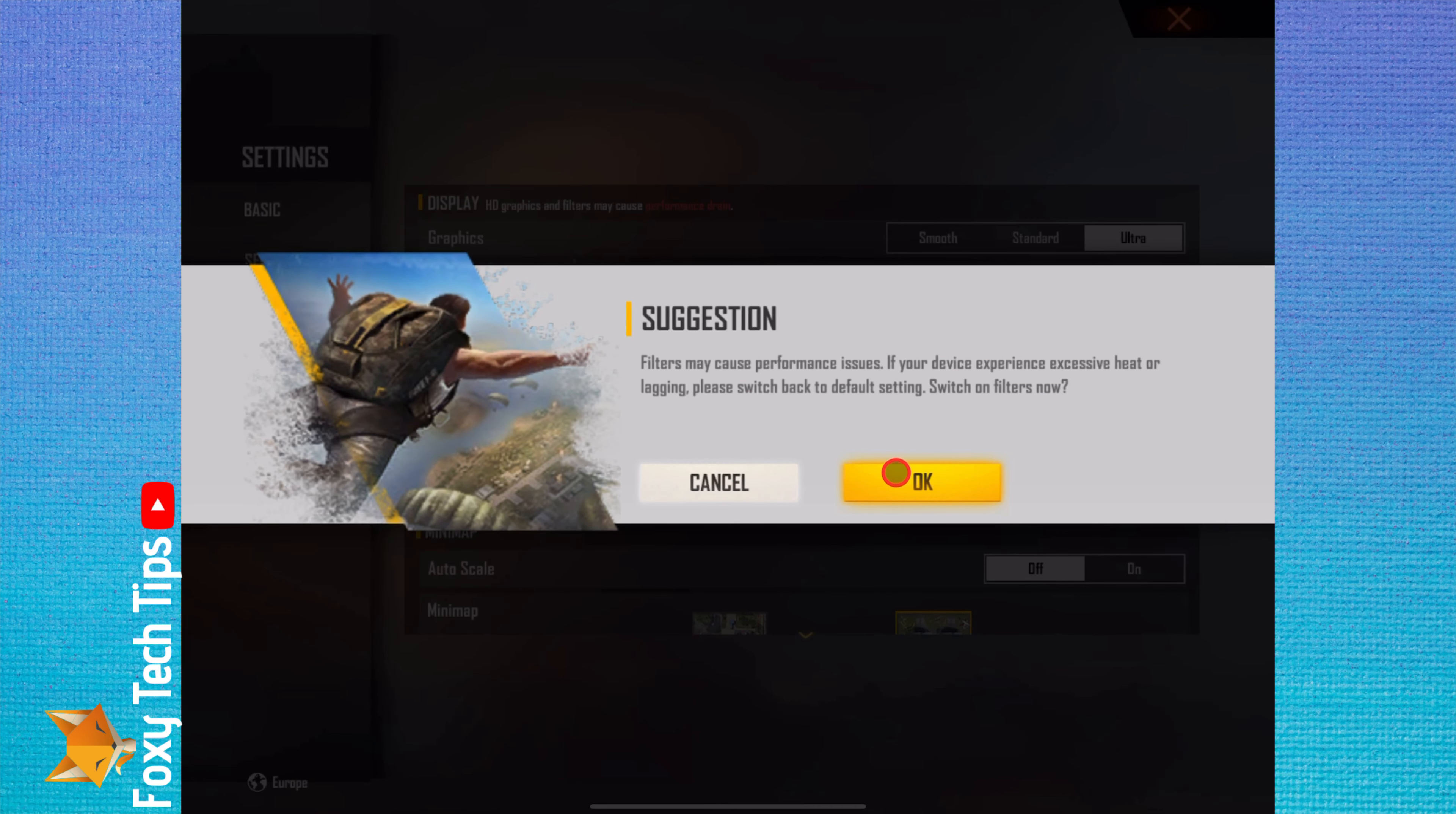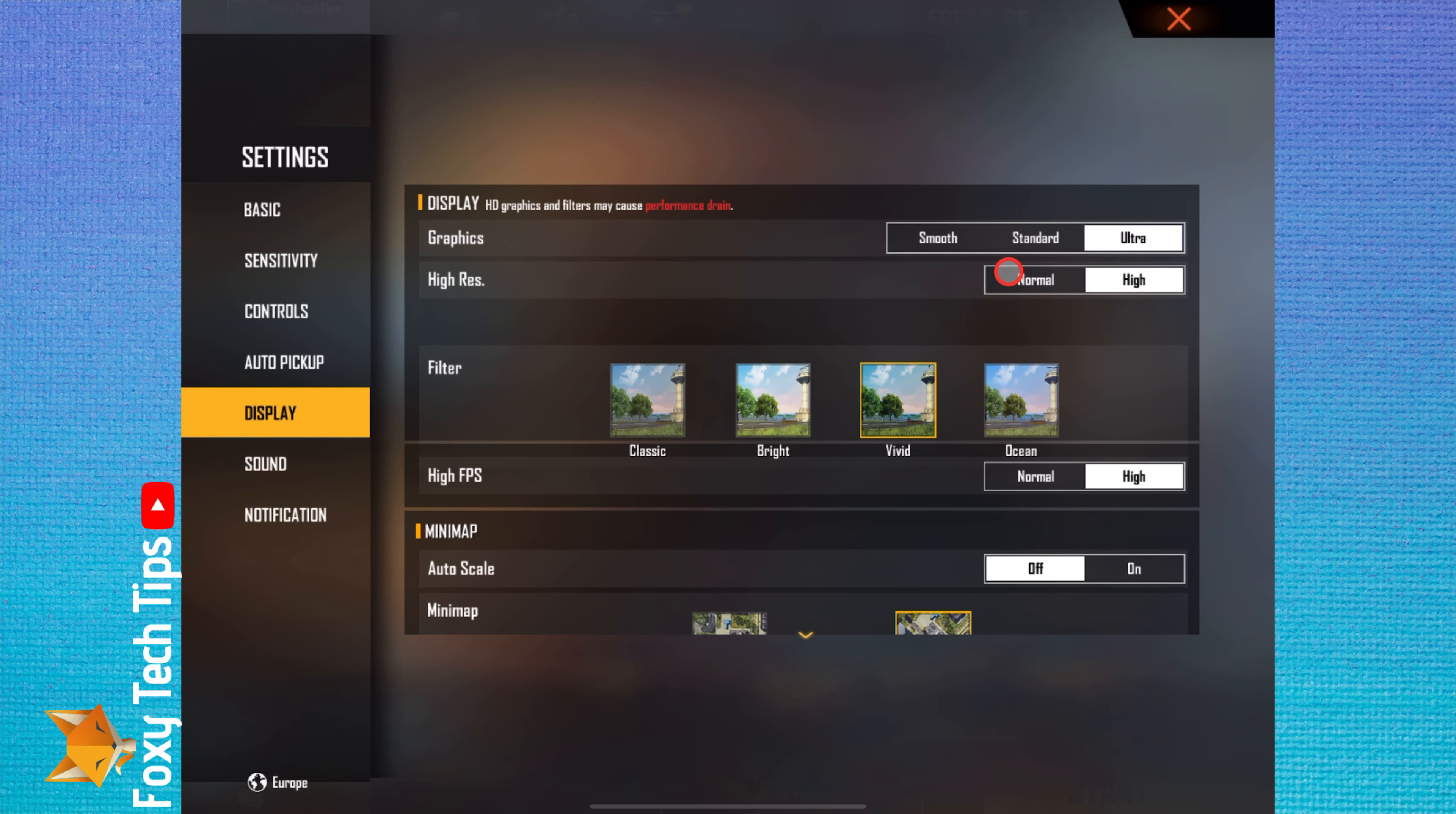Once you have changed the settings, tap the X at the top right to go back to the Free Fire dashboard.